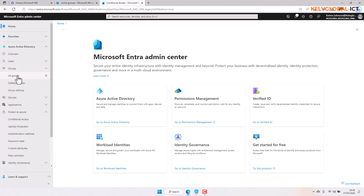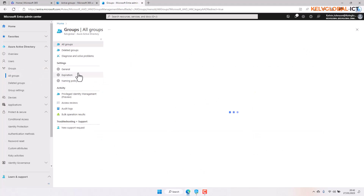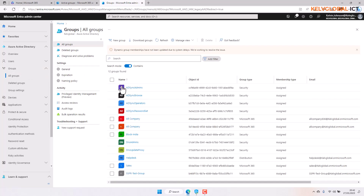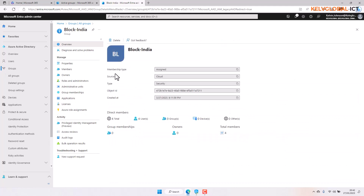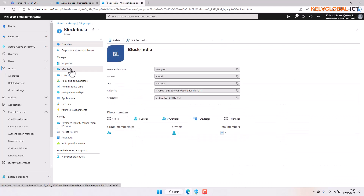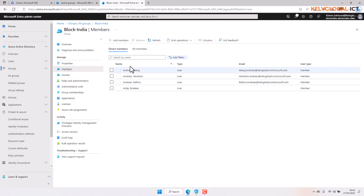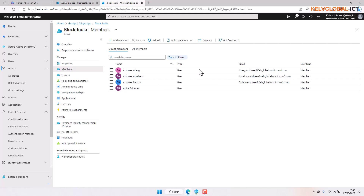I already created a group called 'block india'. In my group I only have four members. We're going to be using one of these members to actually log on to the Office 365 environment and see if we get blocked.